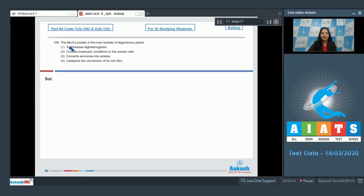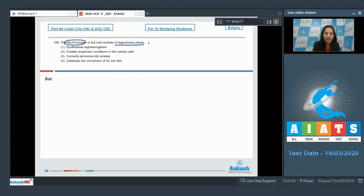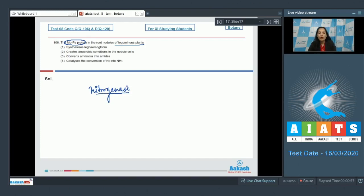Question 106: The molybdenum-iron protein in the root nodules of leguminous plants — options are: synthesizes leghemoglobin, creates anaerobic conditions in the nodule cells, converts ammonia into amides, or catalyzes the conversion of nitrogen into ammonia. The molybdenum-iron protein in the root nodules of leguminous plants is the nitrogenase enzyme. This nitrogenase enzyme is important.